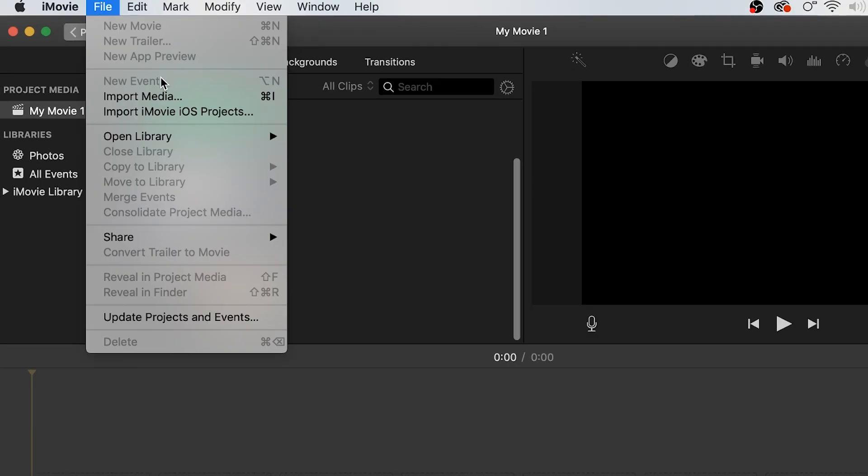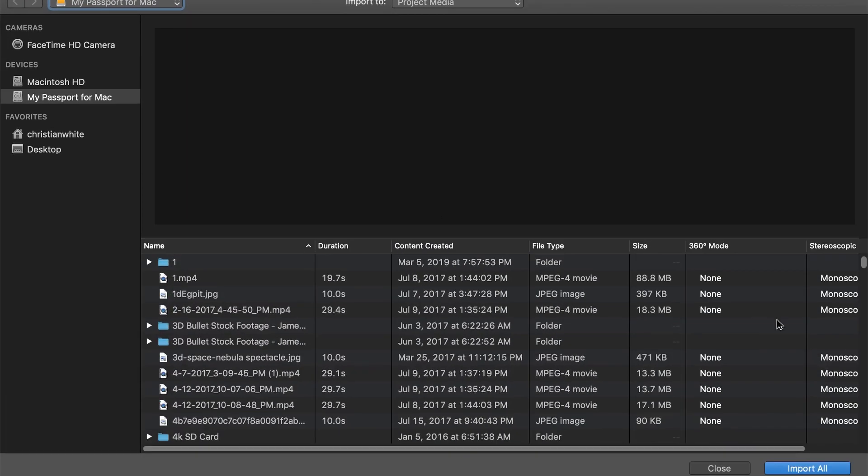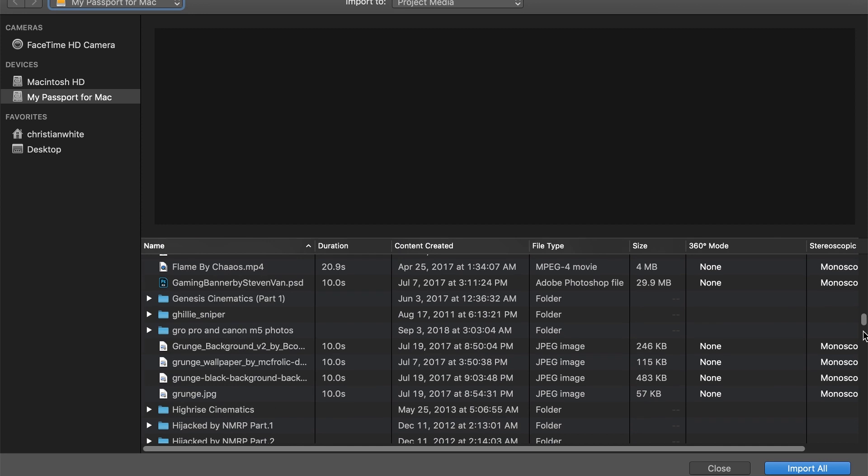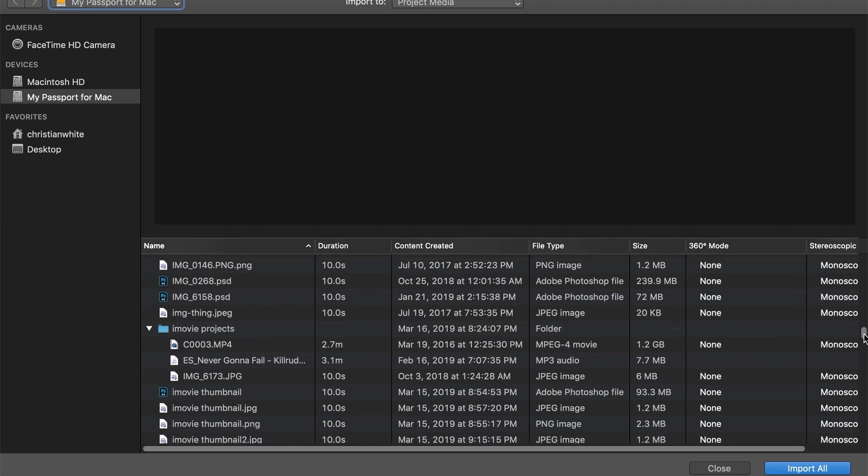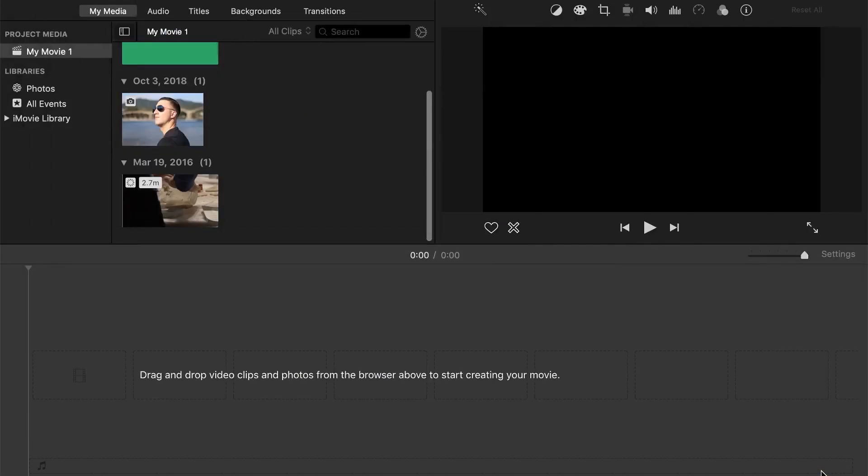Another way we can do this is go up here to File > Import Media. That's going to bring up all these files again. I'll scroll down to where my media is that I want to import, click on it, and then press Import Selected.